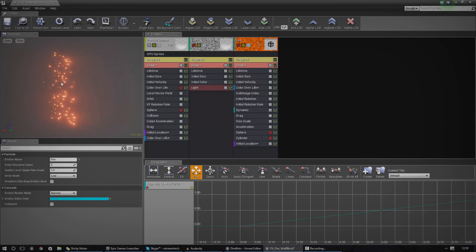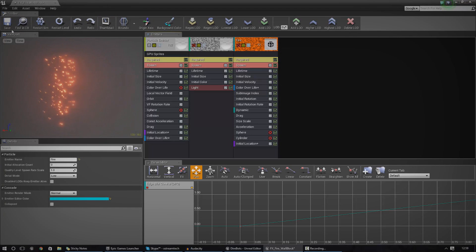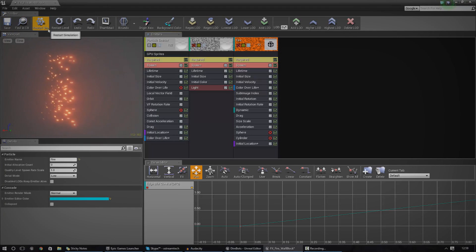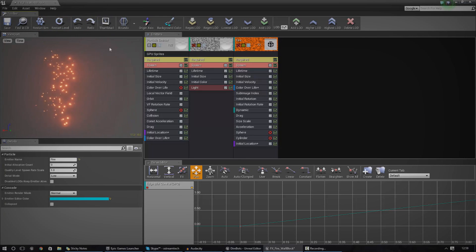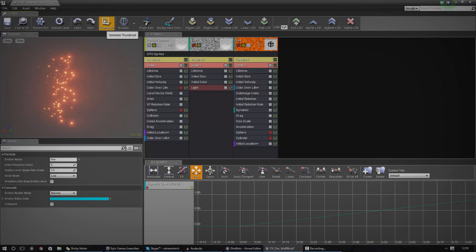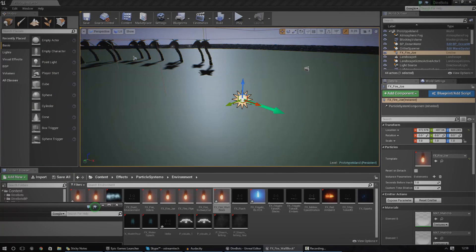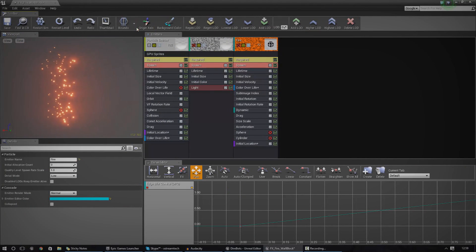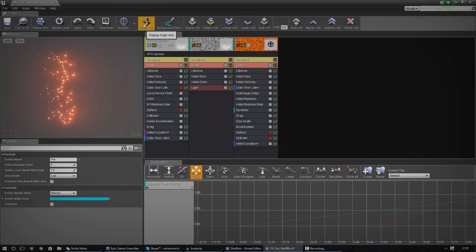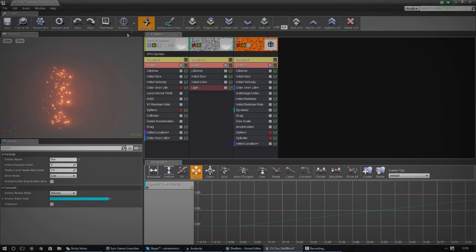Let's start off by taking a quick look at the toolbar up here. We've got save, find in content browser — pretty sure you can figure out what those do. Restart simulation, restart the level, undo, redo. We can also generate a thumbnail — basically the thing you see in the content browser. We can play around with the bounds so particles don't go outside the area you need, and we can display the origin axis to see where the particle system is going to come from.